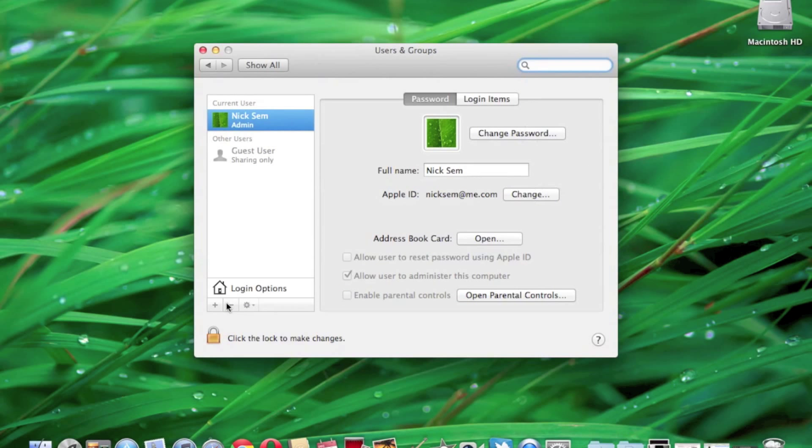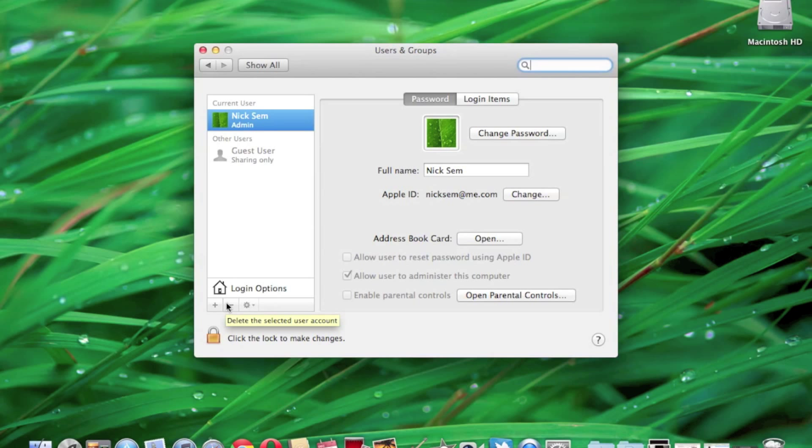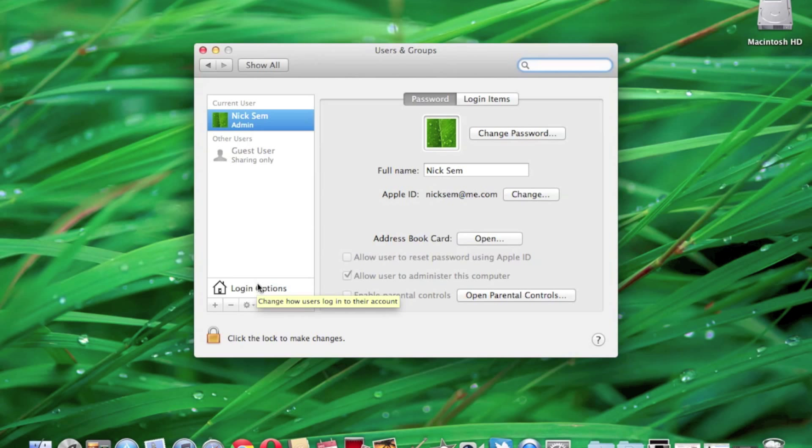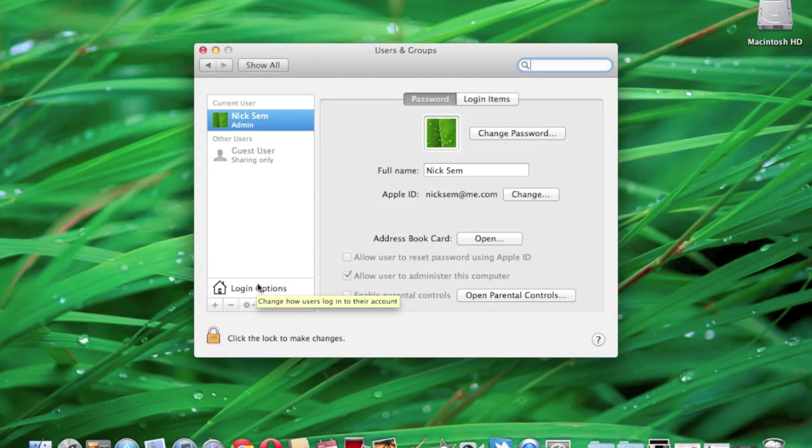Once you get into Users and Groups, it's going to show the current user, which is me, and other users, which I don't have any other users on this computer. The option for login is Login Options. So if you click on that, you'll notice it's grayed out.